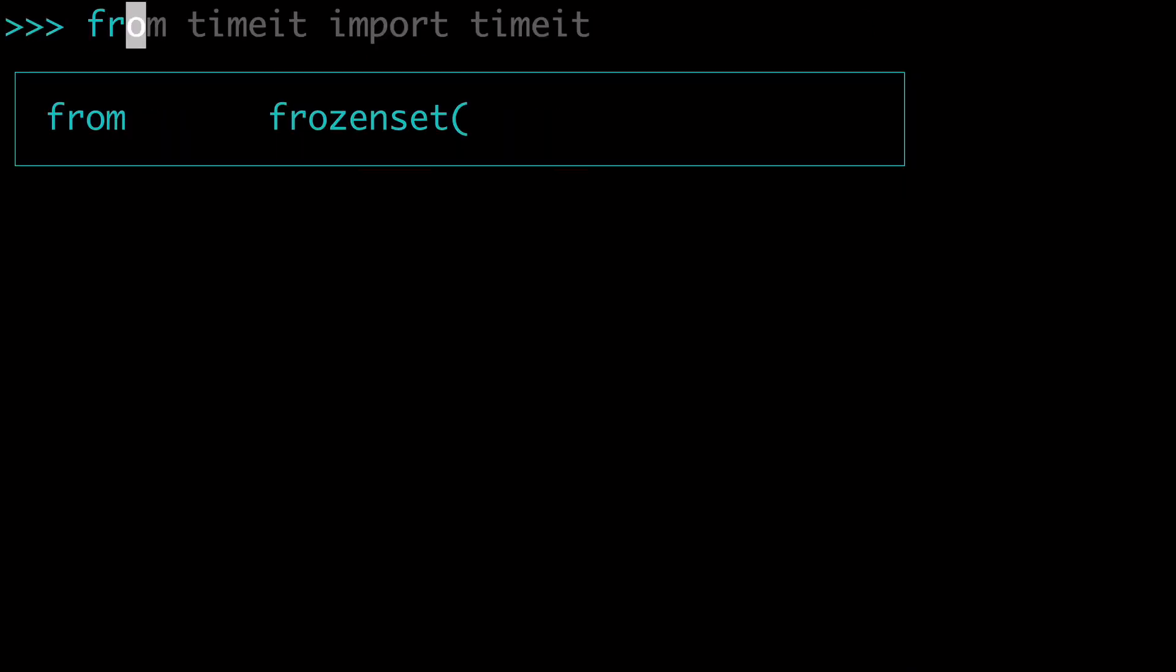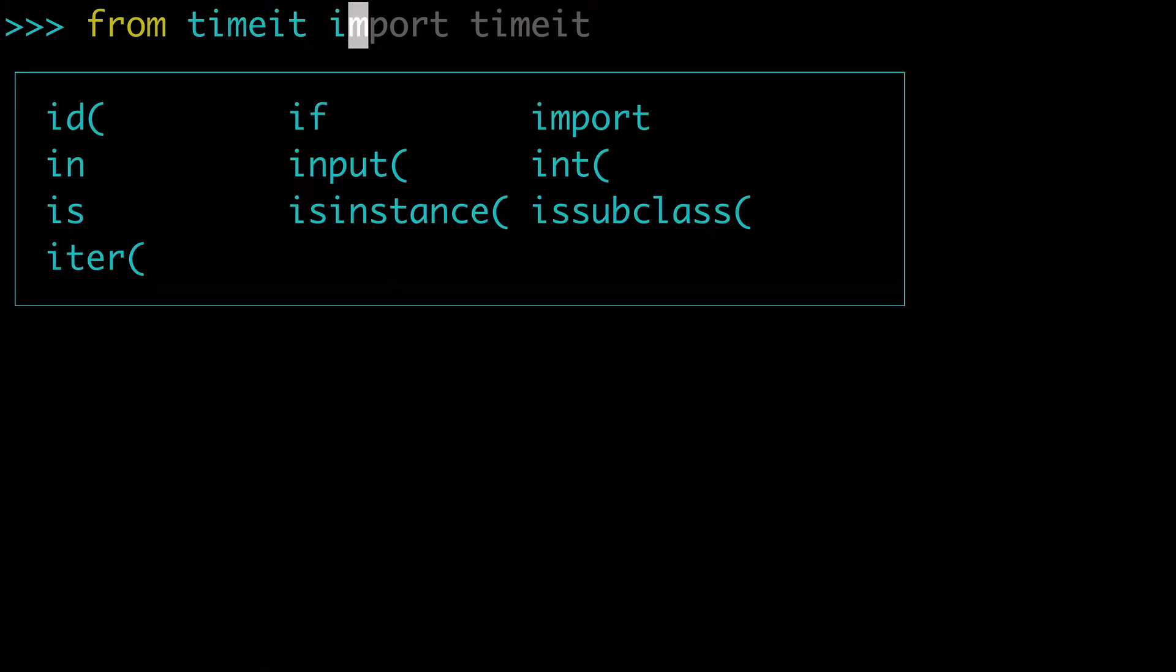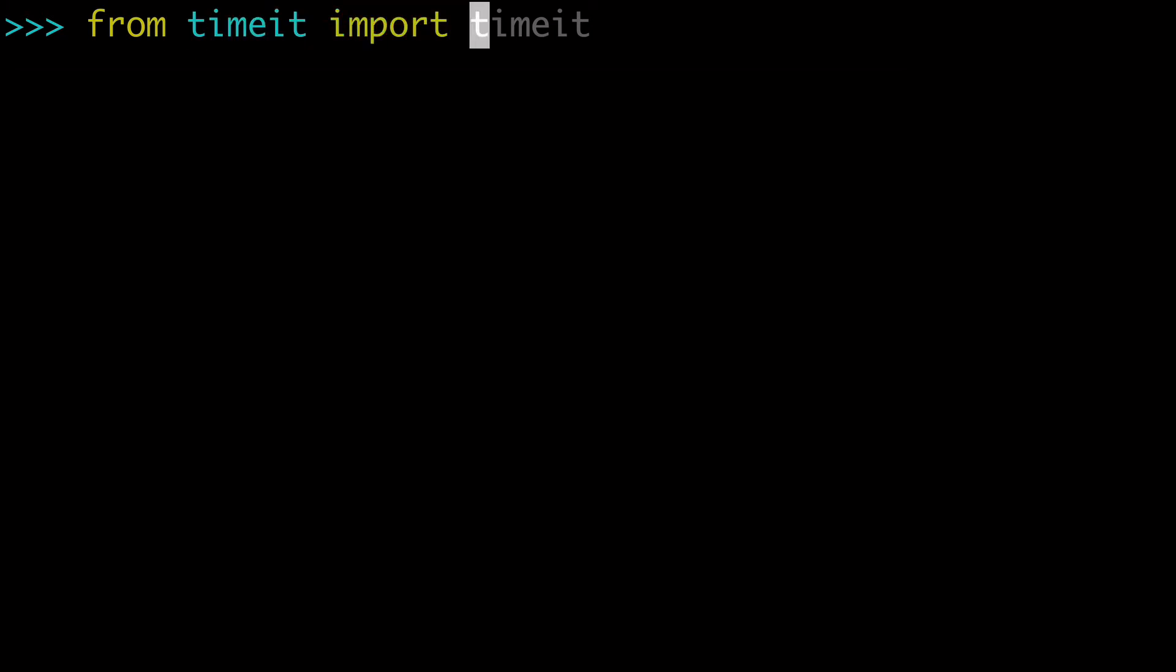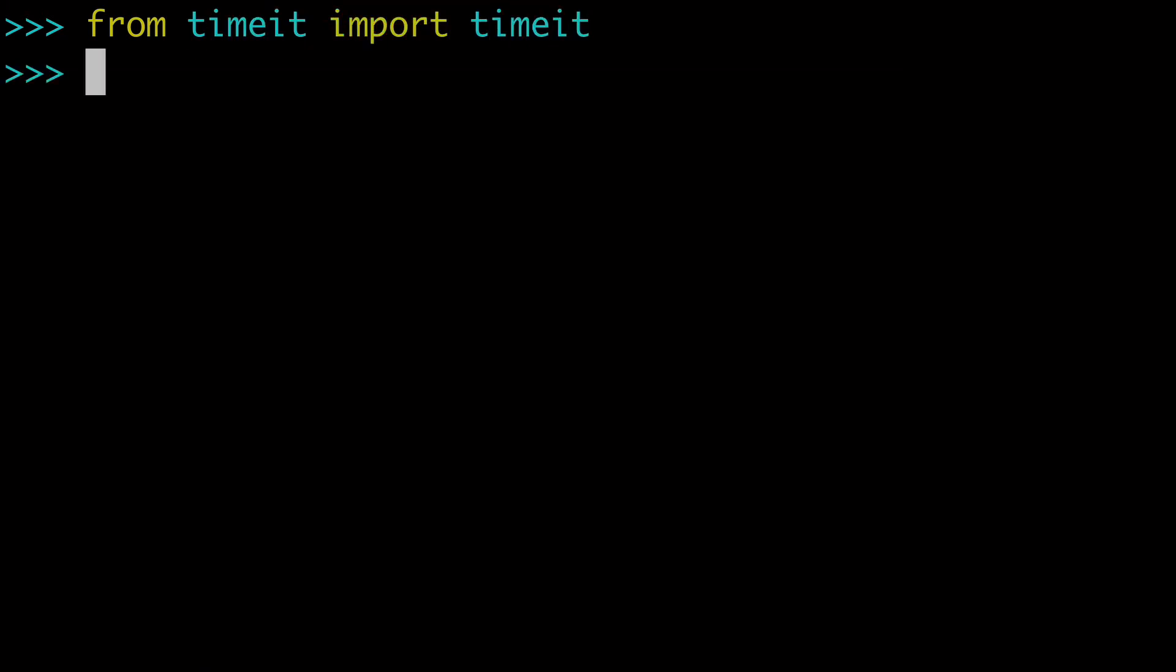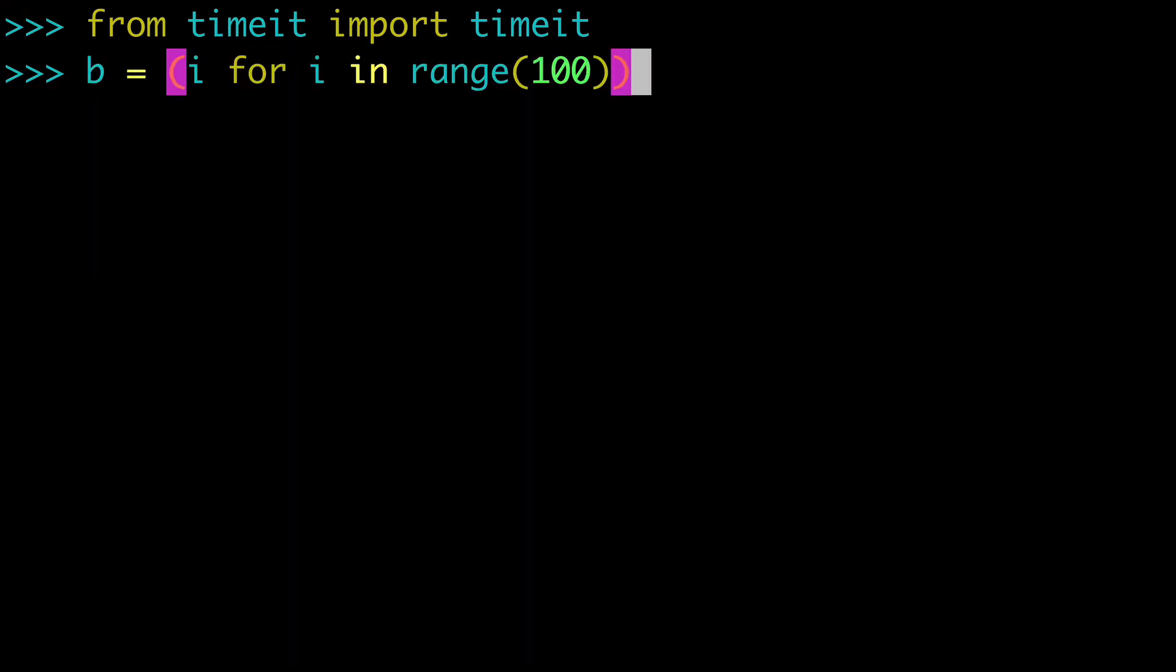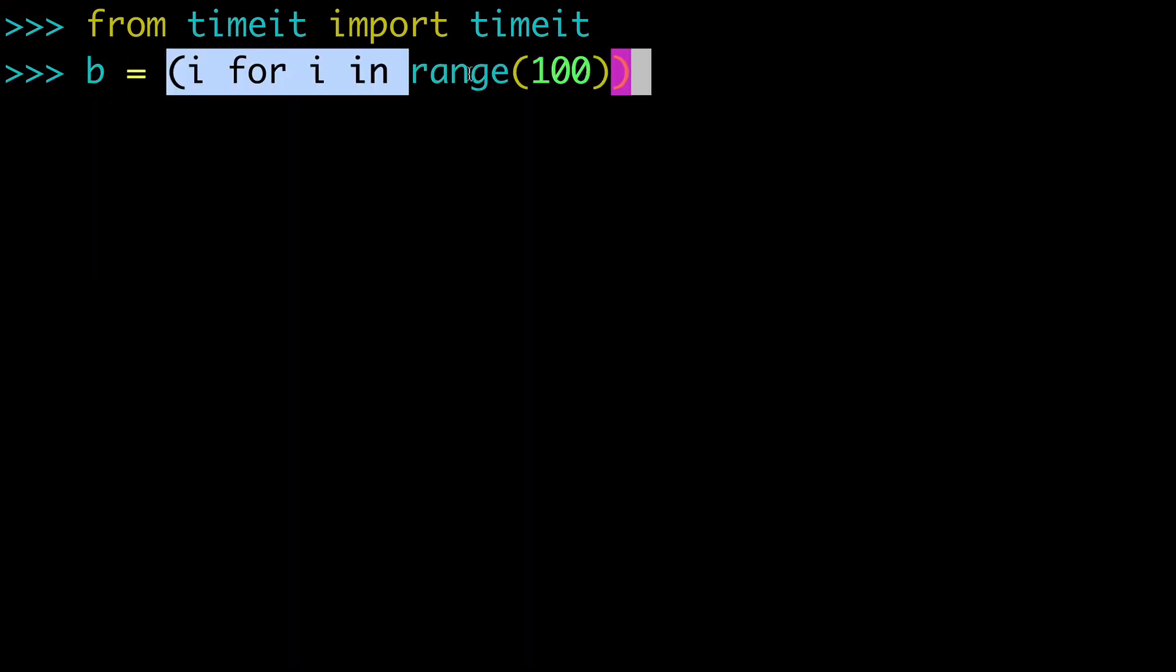Next what we're going to do is from timeit import timeit. And what we're going to use this for is to time how long these functions take. So I just want to copy paste this.